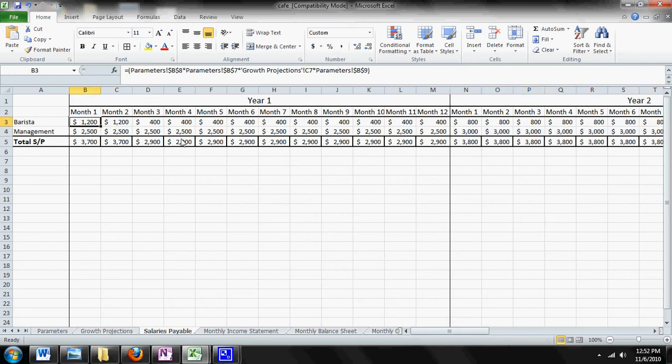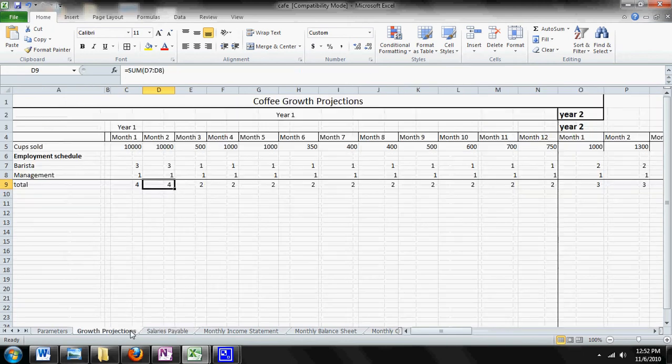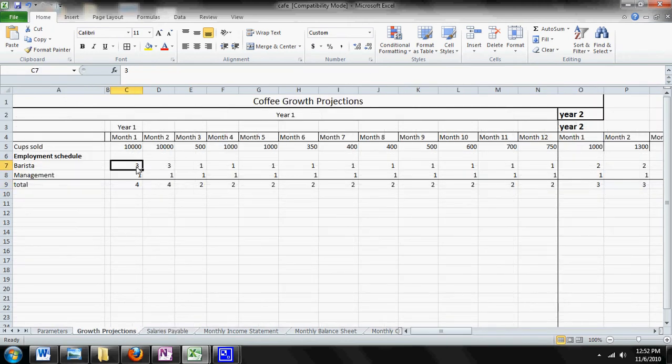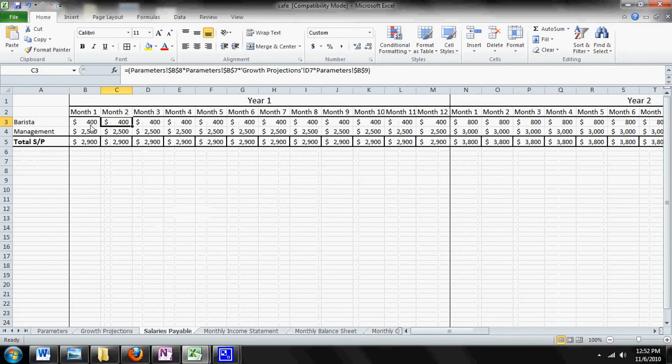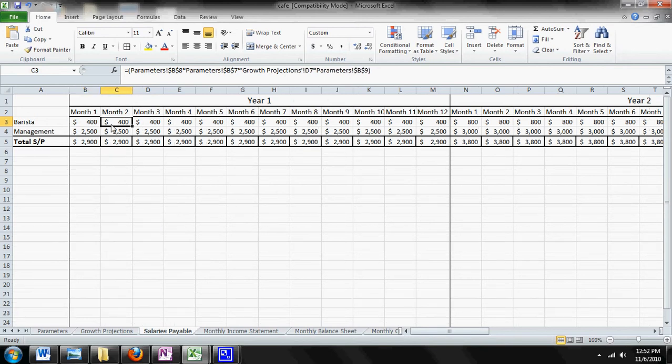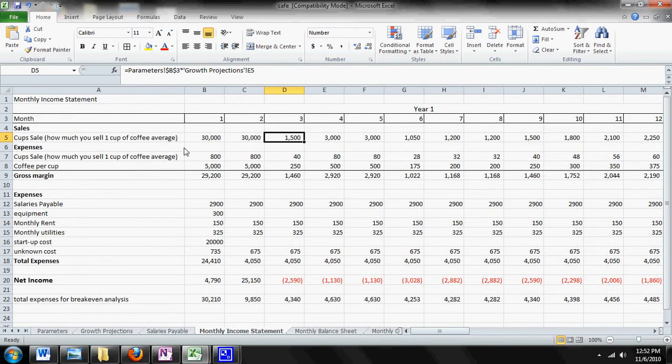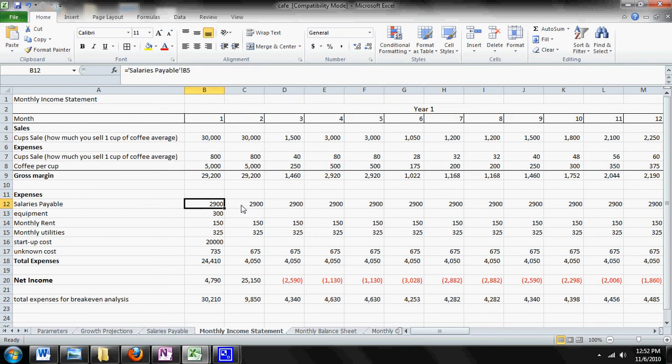Now you're paying out $1,200 in month one and two for your employees. Now if we were to go back and change that to one, your salaries payable is going to change again. That's important because your salaries payable is actually in your monthly income statement and it's one of your expenses that's subtracted from your revenue right here.